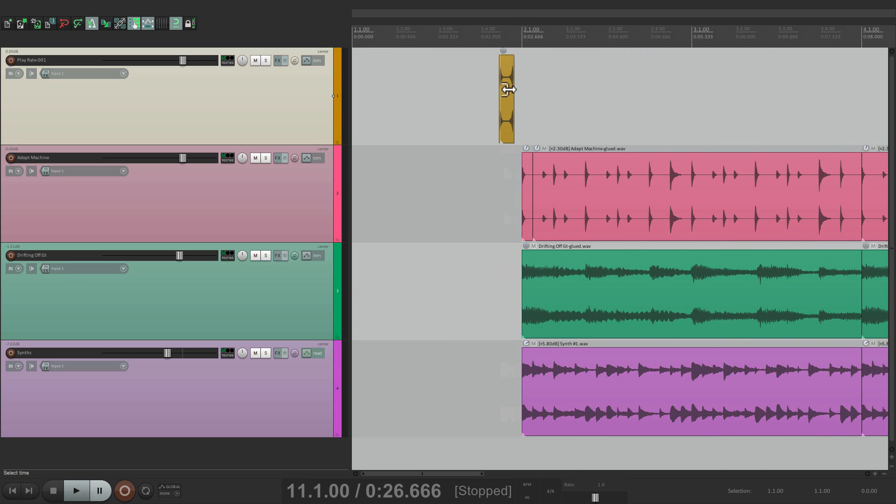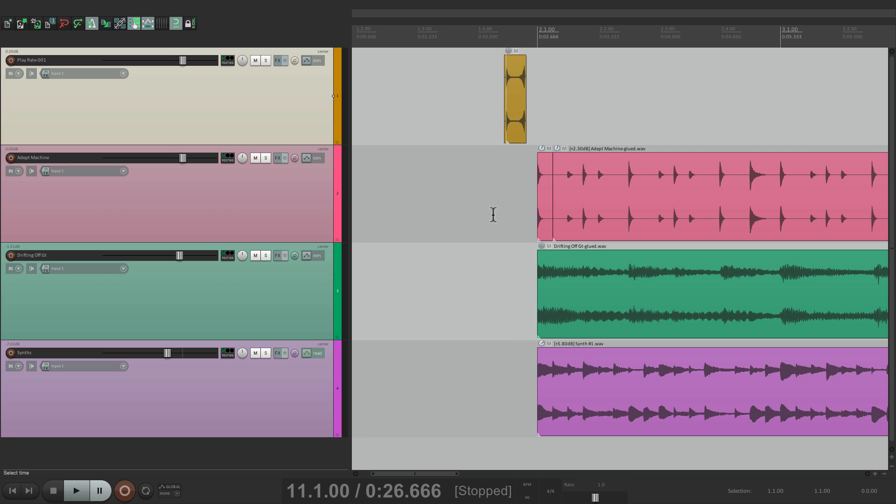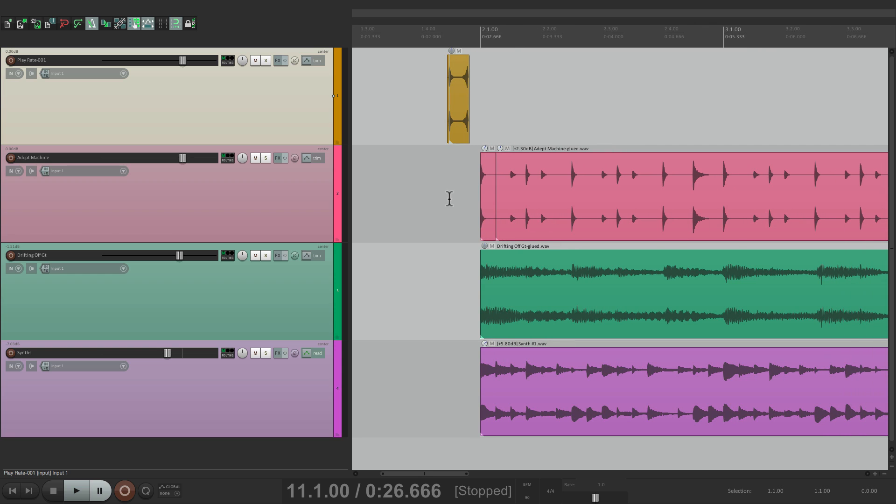So you can fix that using this trick. There's another reason you want to do this. Let's say you're mixing this for a client and they have some mix changes based on time. Maybe they want us to change something at 11 seconds or 30 seconds.